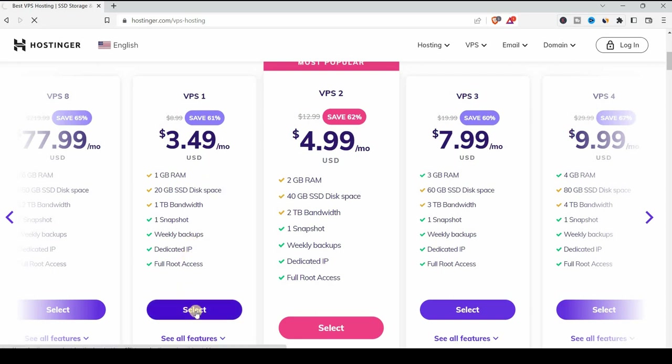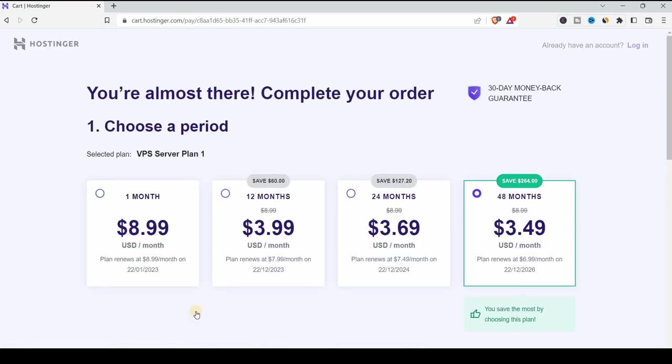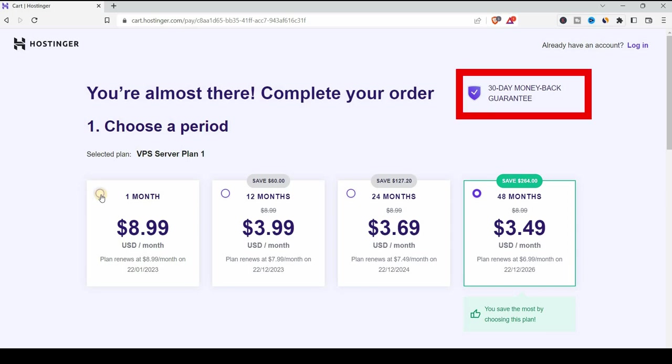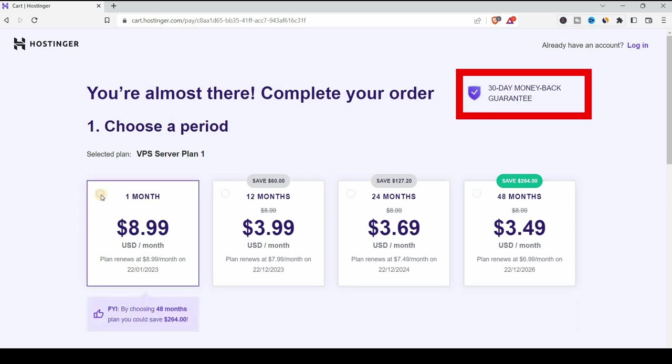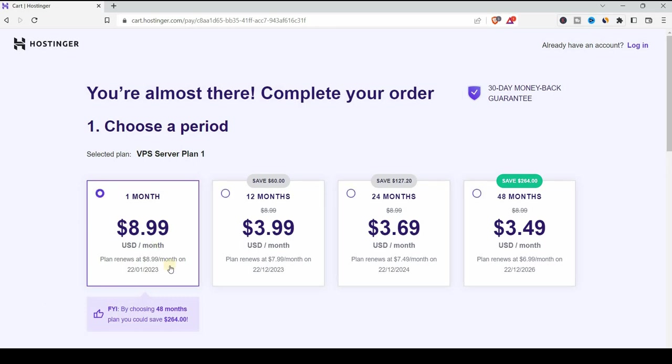Let me select the VPS 1. It takes you to this screen. They allow you to test their service for one month at $8.99. If you're not happy with the service, you can always ask for your money back. You can see here 30 days money back guarantee. Otherwise, you can check the other options that are $3.99 for one year, $3.69 for two years, or the cheapest at $3.49 for four years.